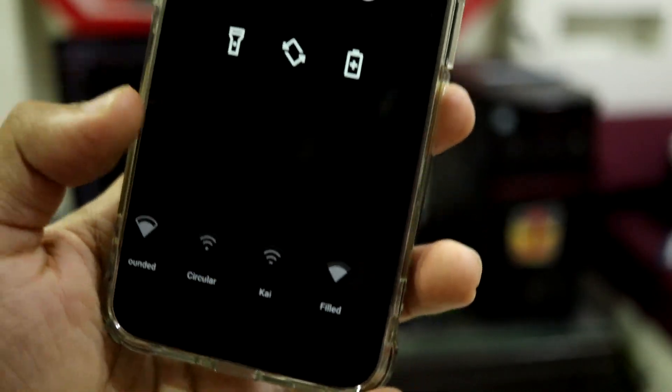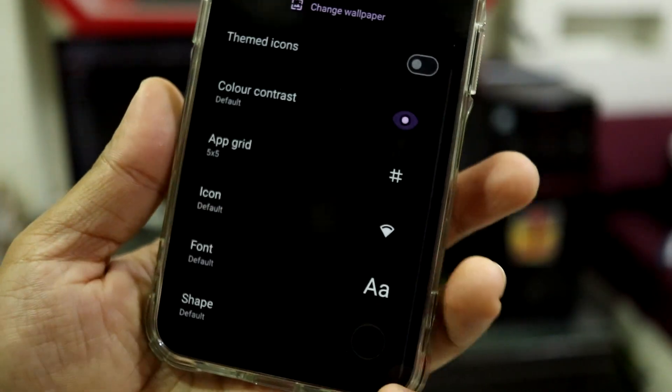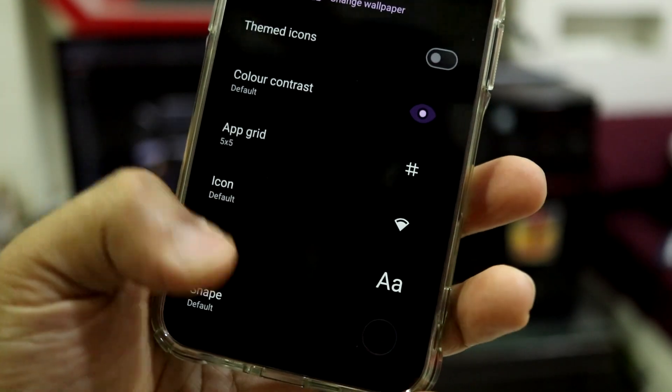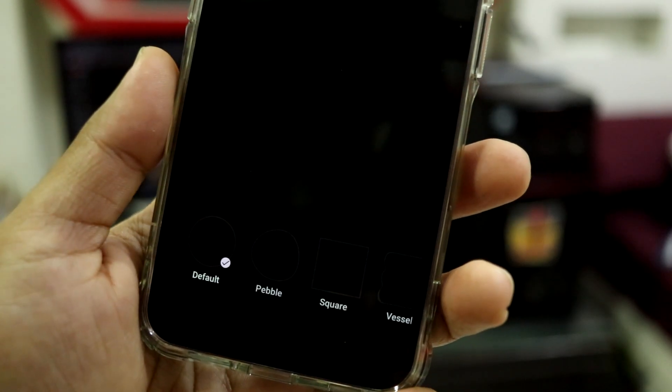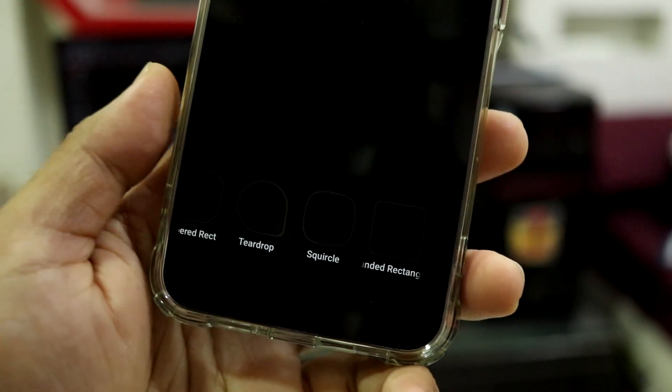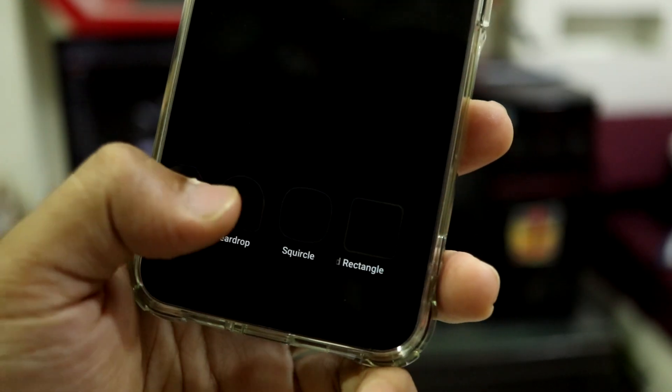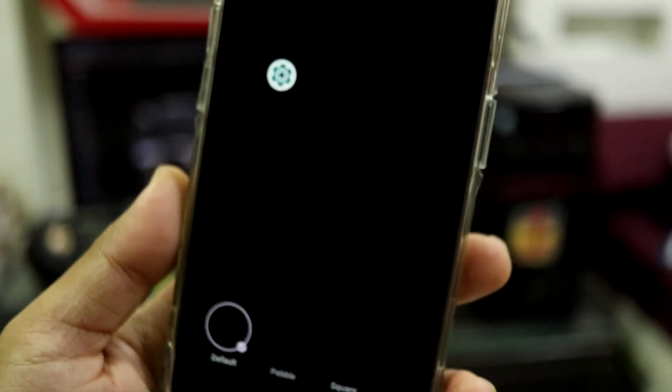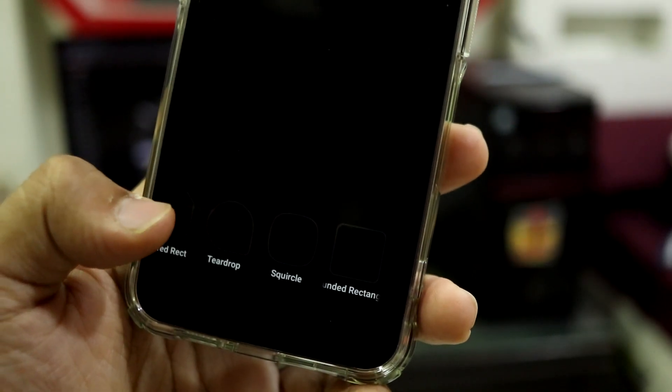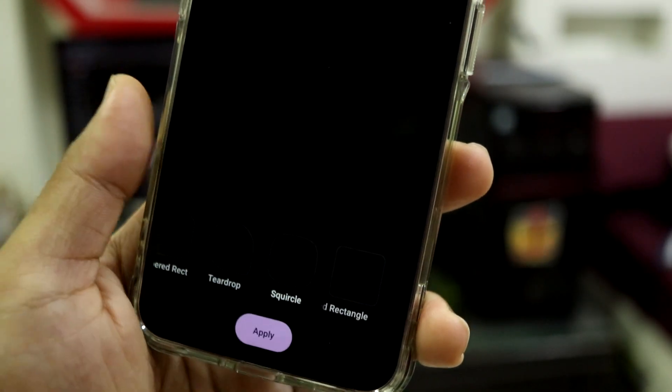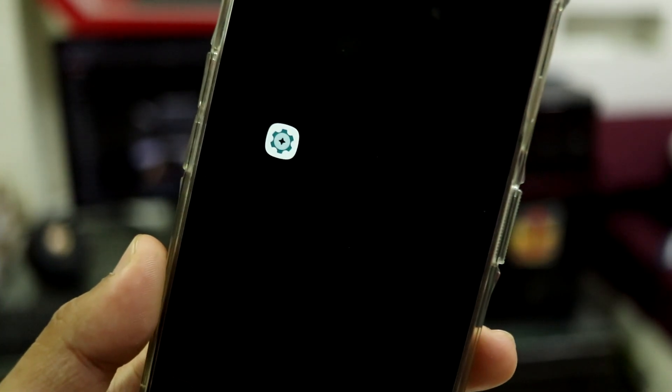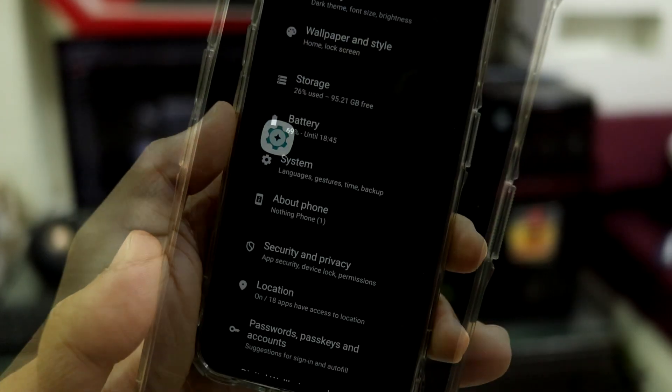So we can change font, you can also change the icons. These are the icons which we are already checked that. And we also have the app shape, so you can choose from a variety of shapes here if you want your apps to look like that. So if you choose squircle, your app will look like that, the settings icon.